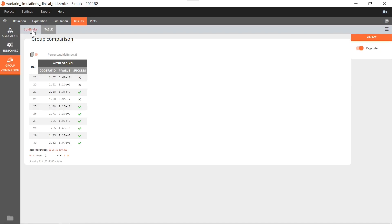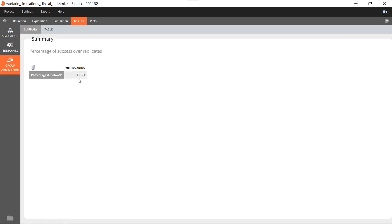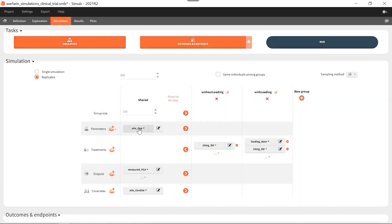In the summary tab, we obtain the percentage of success over all replicates, which is also called the power of the trial. So this means that if we perform this clinical trial, we would have 87% chance of showing that the loading dose leads to more individuals in target. In this simulation, I have used the population parameters estimated by Monolix. It is also possible to take into account their uncertainty, and this is shown in another video — the link is above.